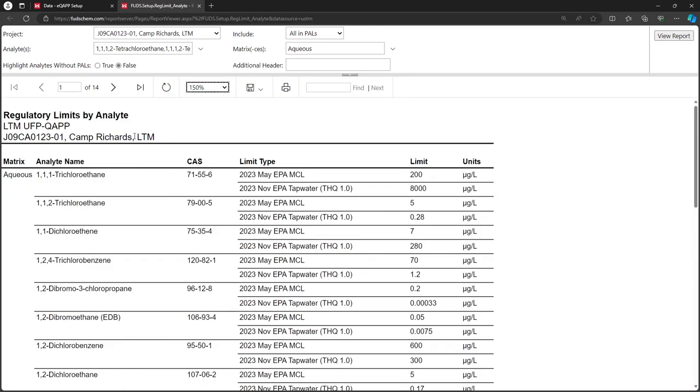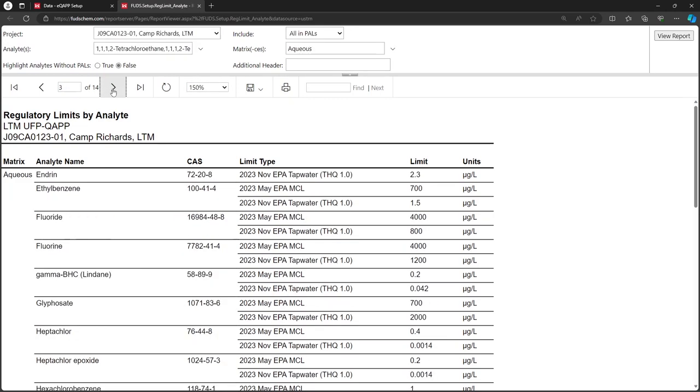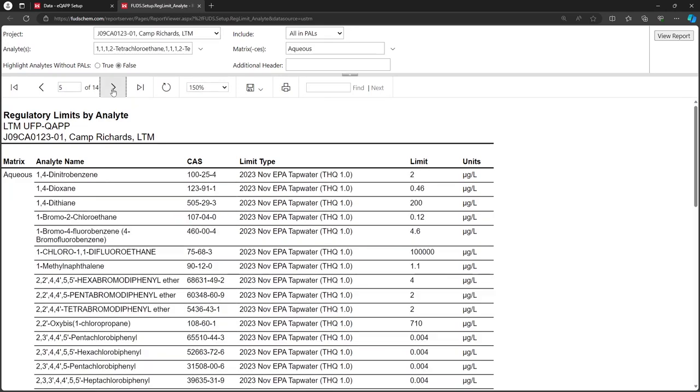Each Analyte will be listed with its applicable PALS. As we page through the report, we can see that many Analytes have multiple PALS available, but some only have one. The Highlight Analytes Without PALS option is something we can use once Analytes have been added to the EQAP. We'll return to this report later.